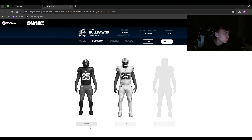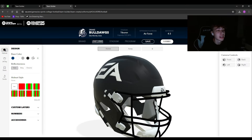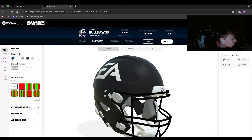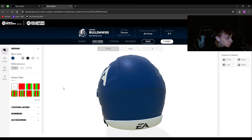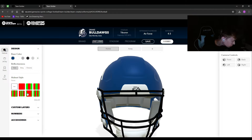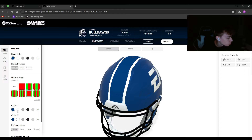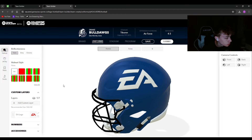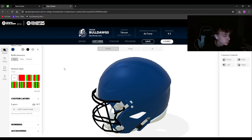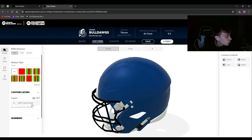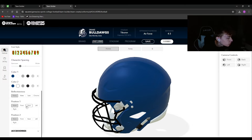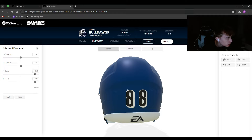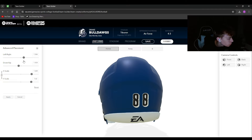For uniforms, I'll explain the main options and then speed run through mine. For the helmet, select a base color, then you can rotate it around. You can add stripes — color one is the inside, color two is the outside. Custom layers let you add your logo to the helmet. Delete the EA logos; they're annoying and a waste of space. For numbers, I love putting numbers on the back — they can be a bit big with double stripes so adjust and center them.